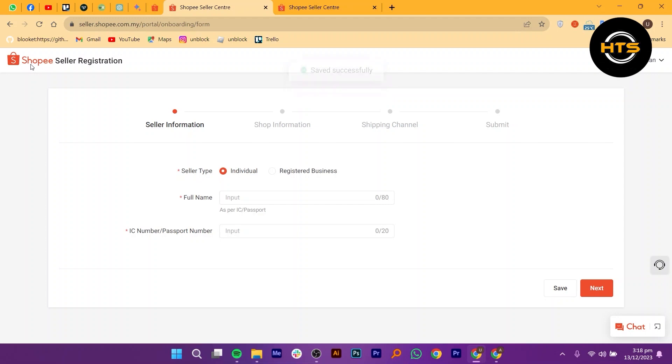Then you will see a message confirming your seller registration. Congratulations! You're one step closer to verifying your account. To continue with the verification process, click on the next button.